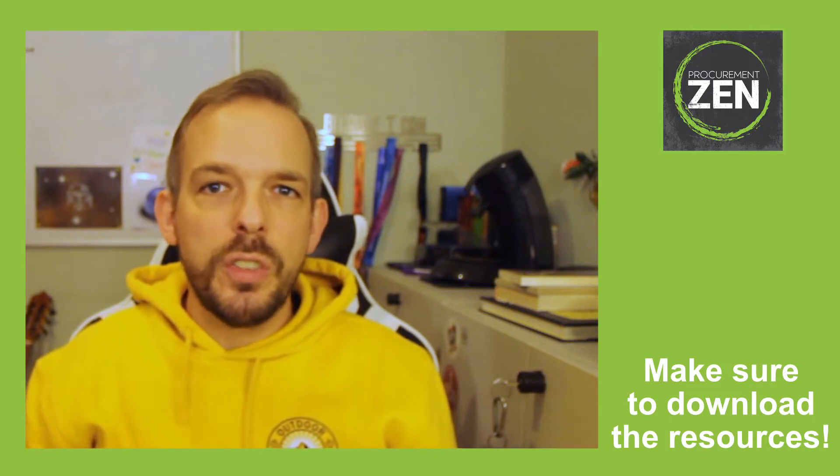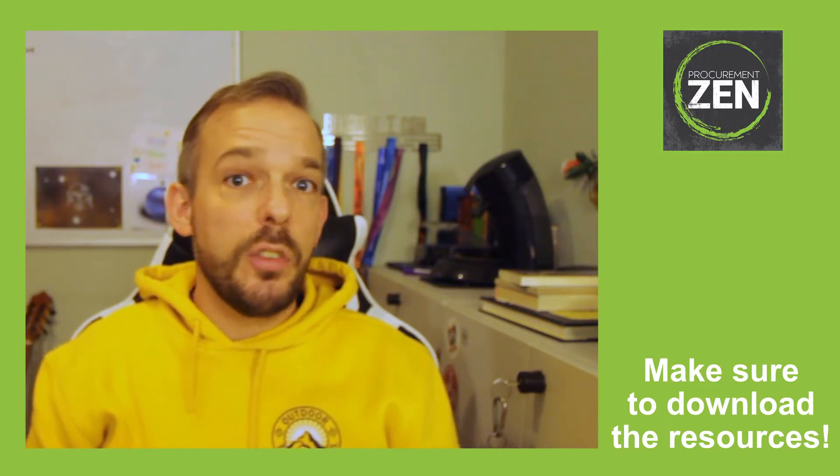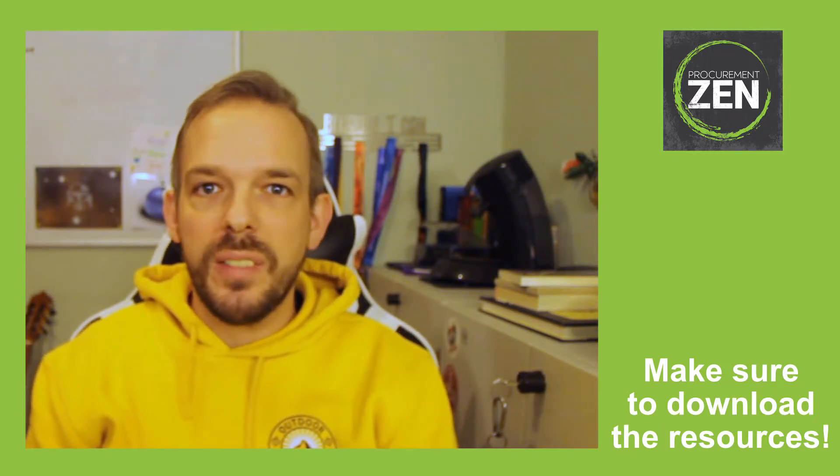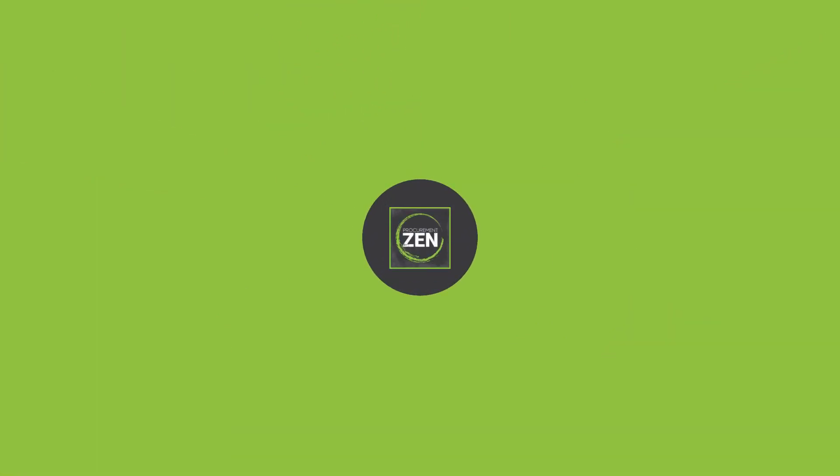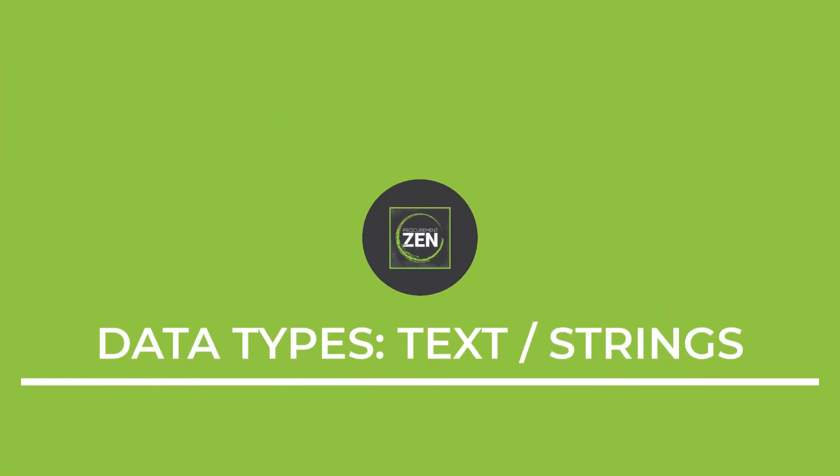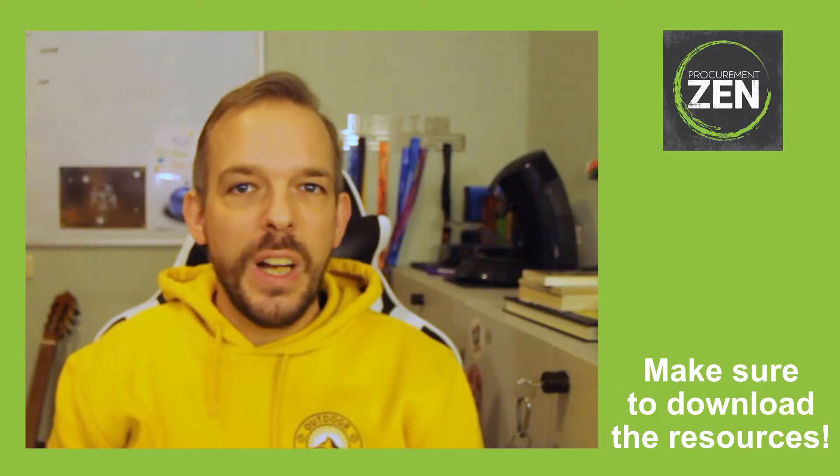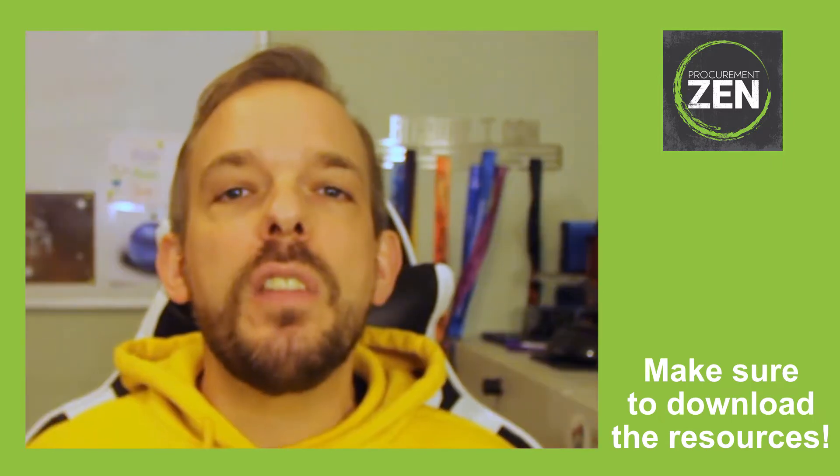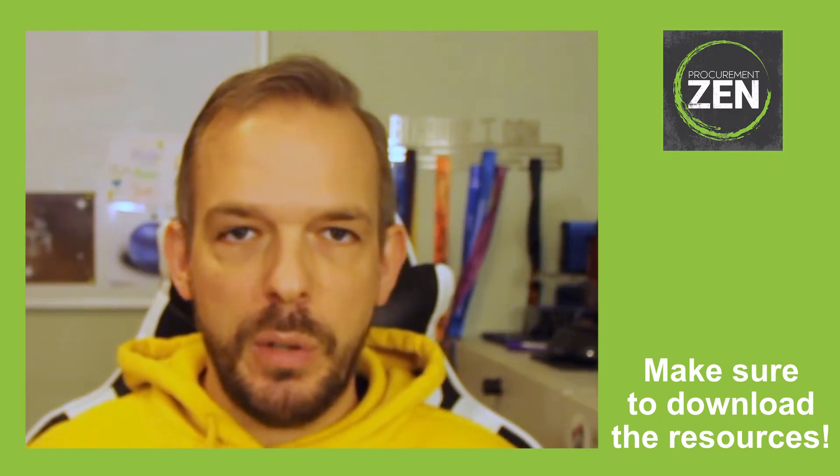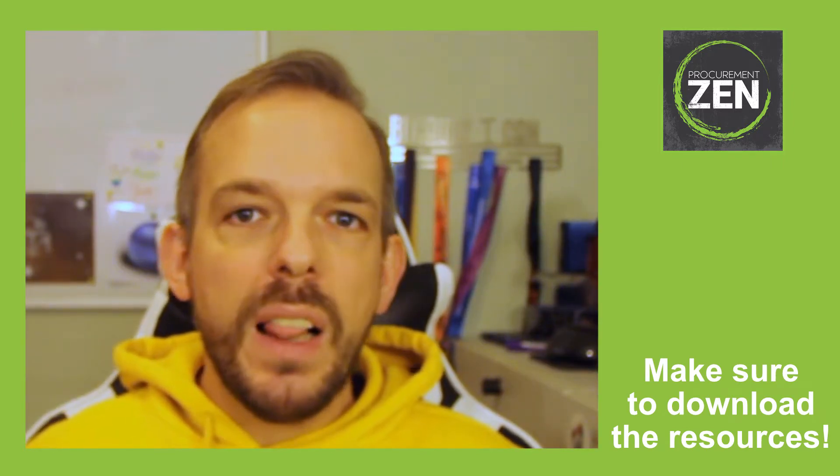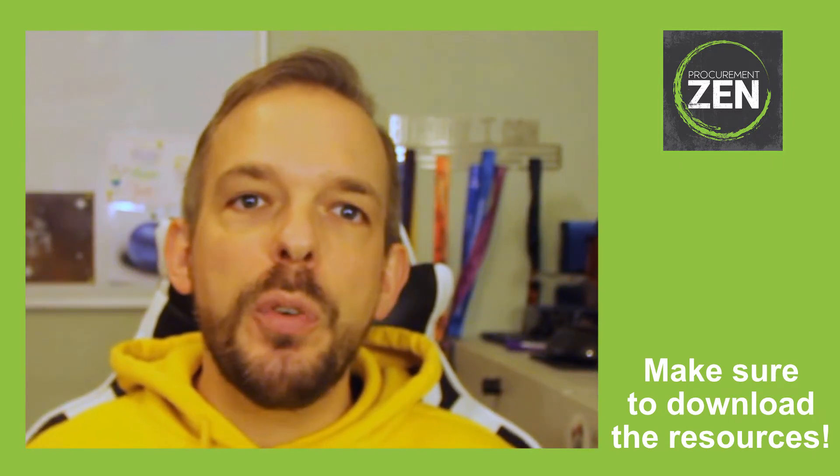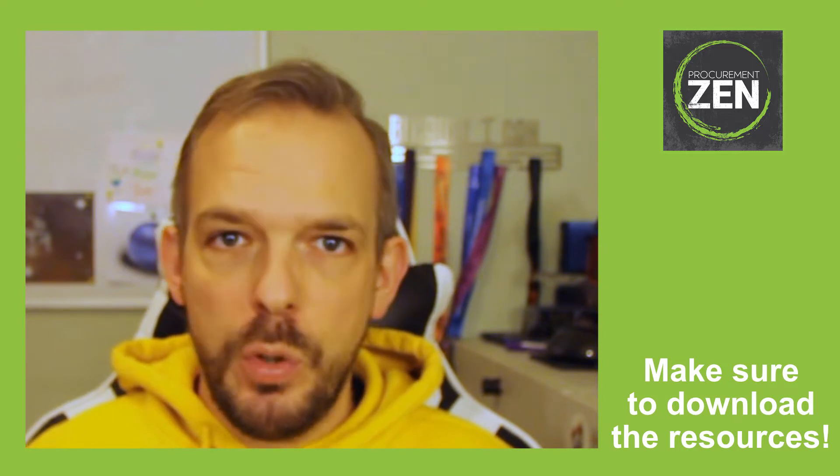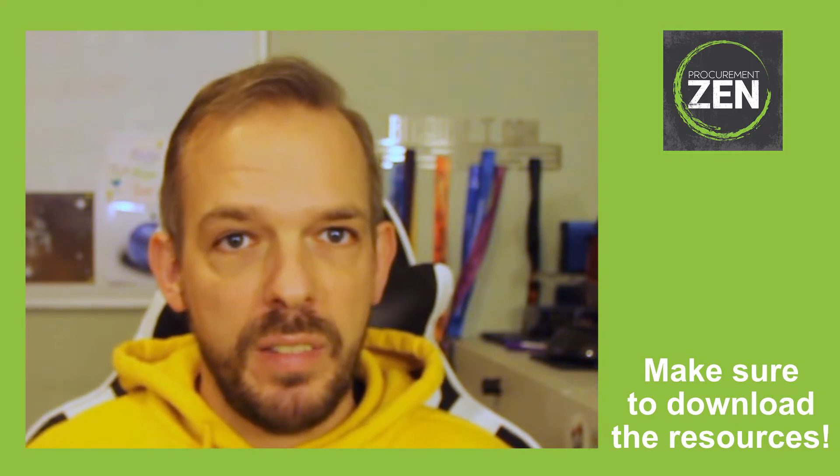This is the next lesson on data types and today we cover text. Text data types. What's so difficult about that? Well, KNIME offers some great ways to work with text.